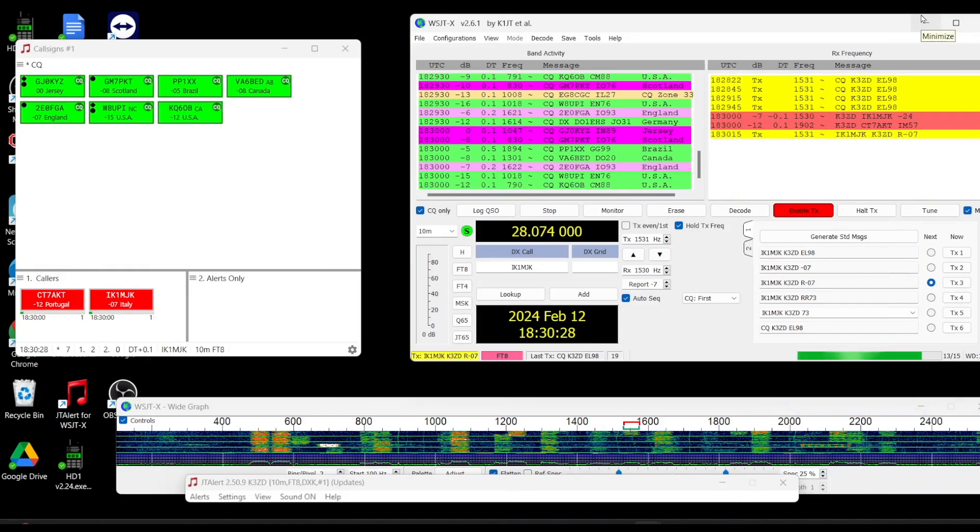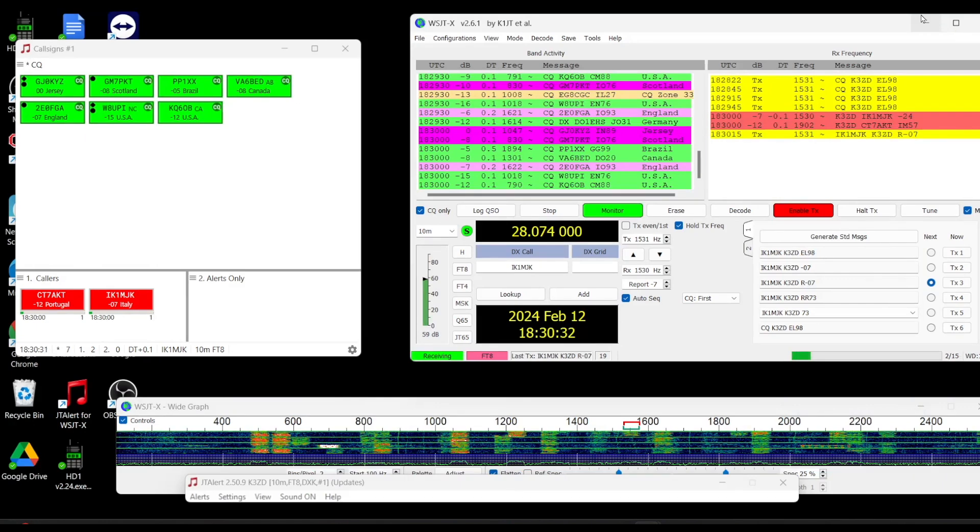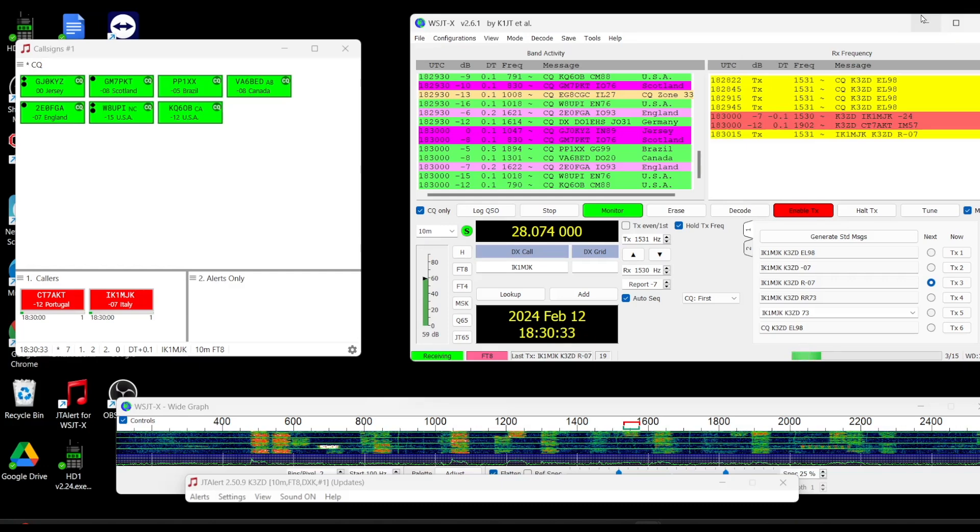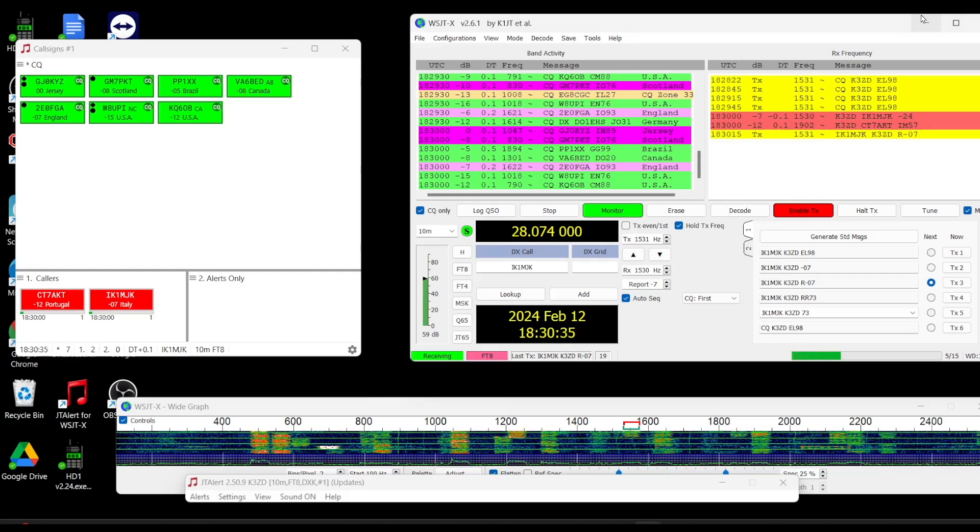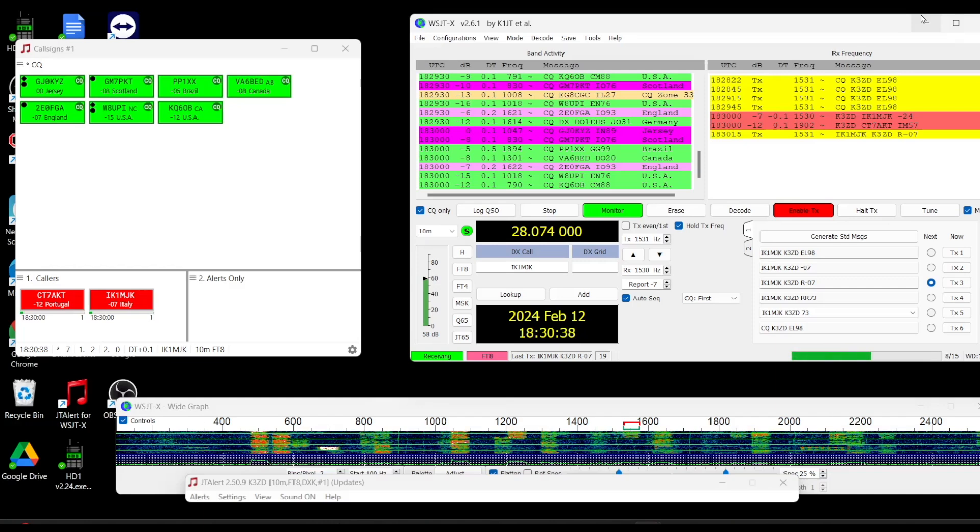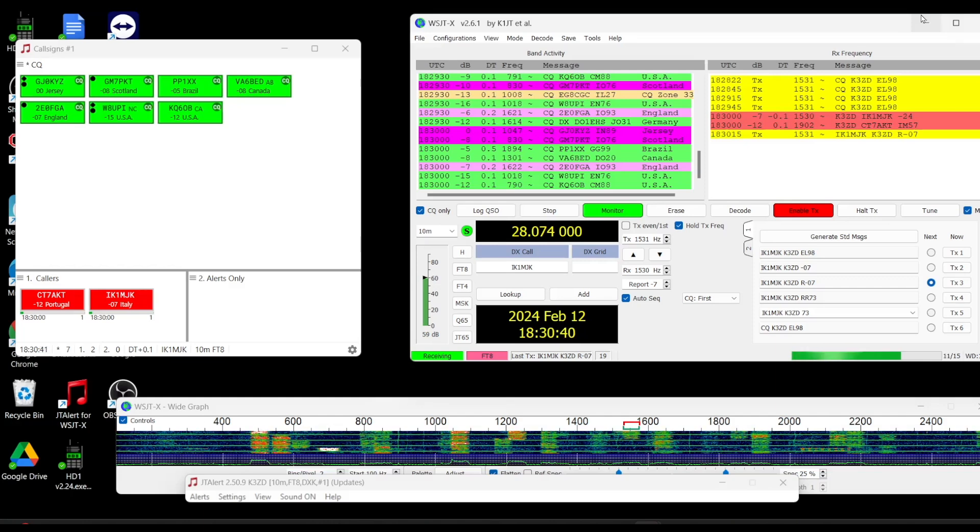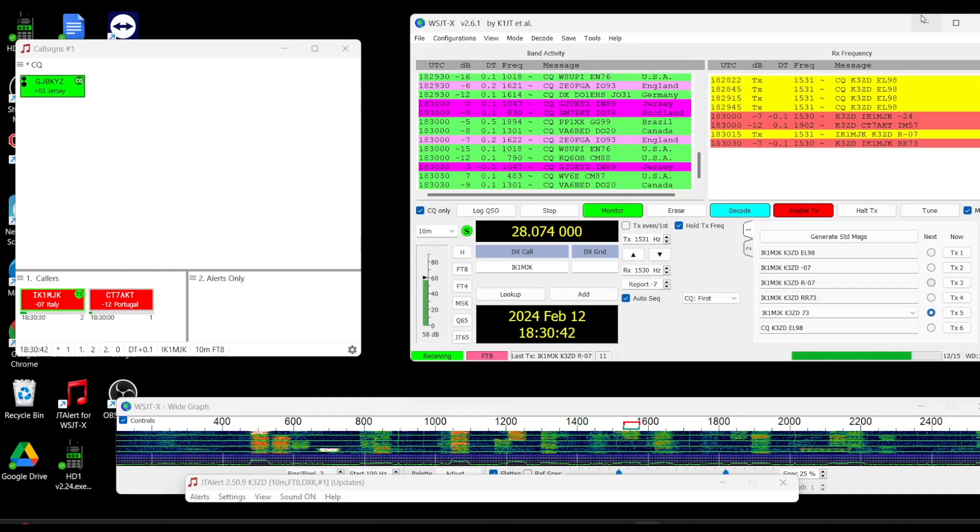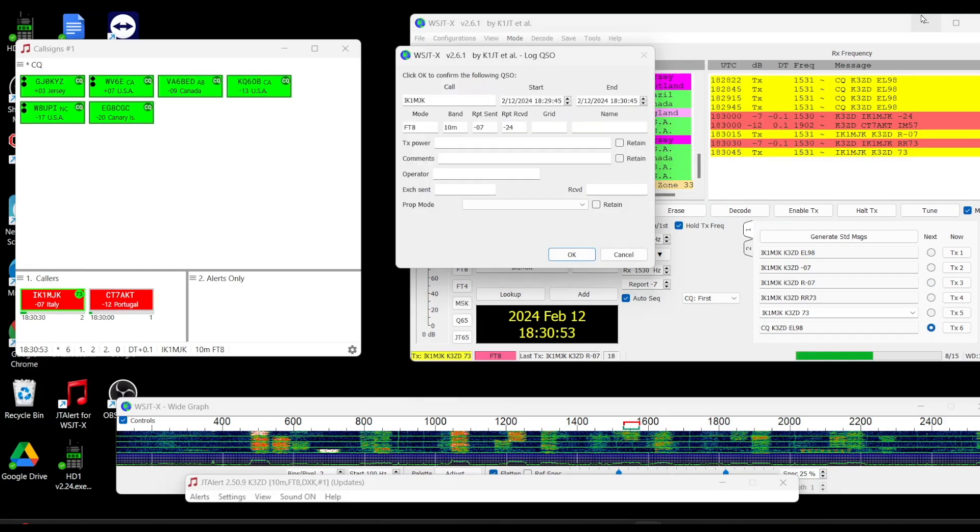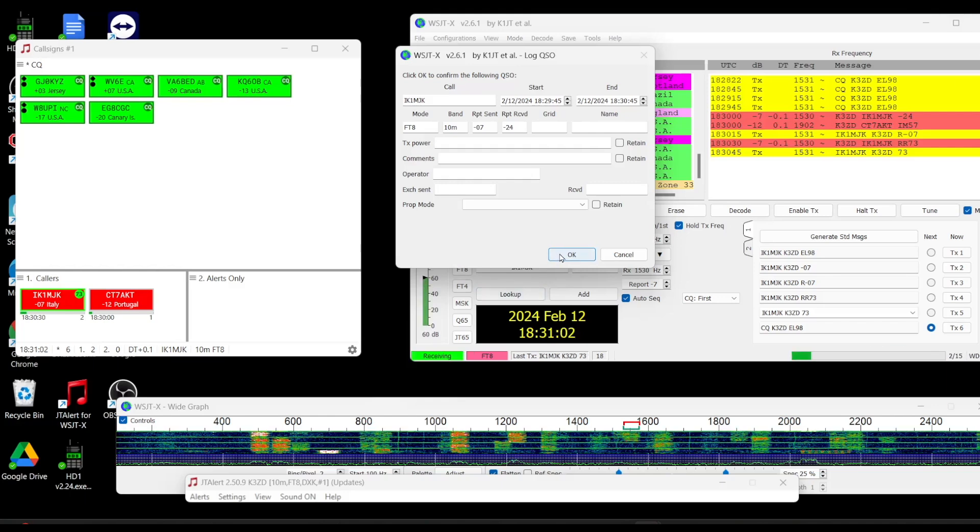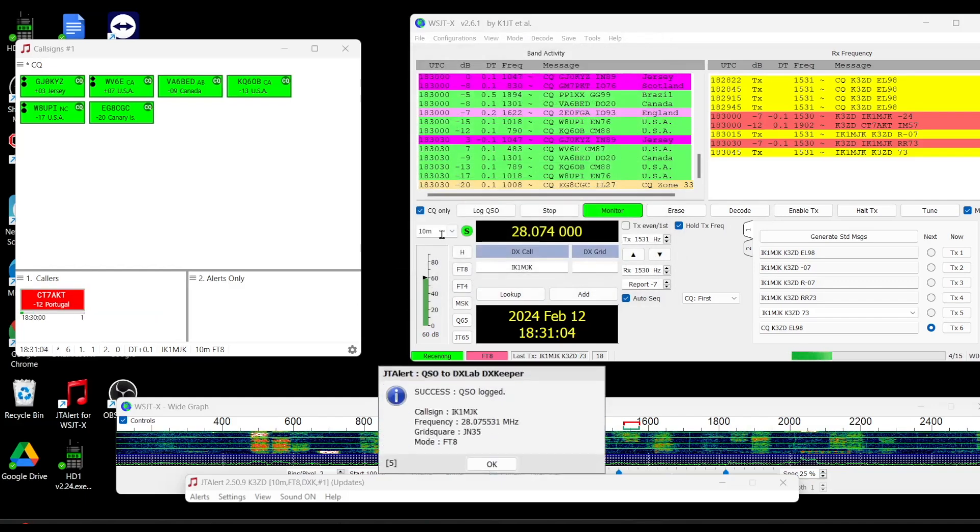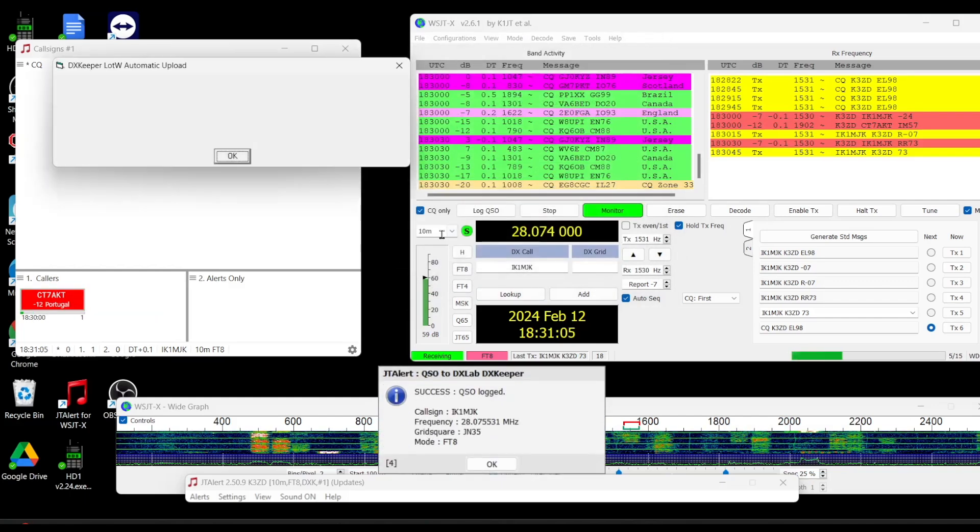All right. So, we've connected with IK1MJK in Italy. And I was also being called by CT7AKT in Portugal. I sent him a minus 7 dB and I am a minus 24. Not too bad considering the antenna that I'm using.